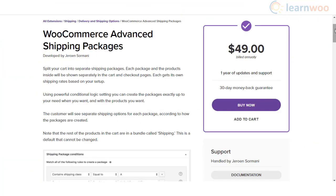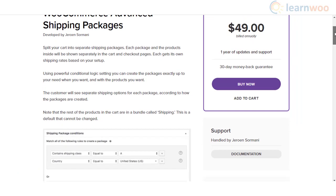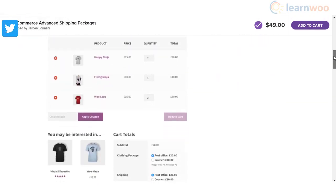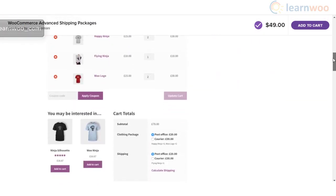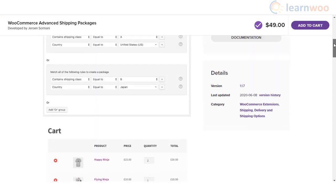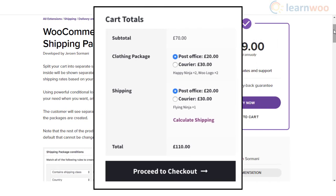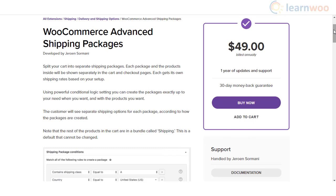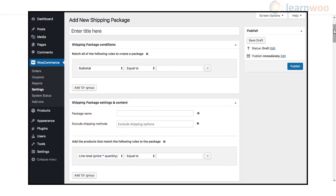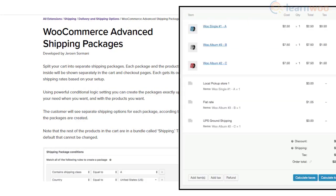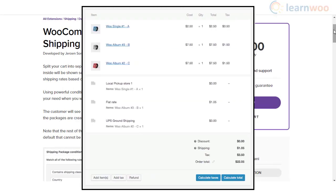The WooCommerce Advanced Shipping Options plugin gives you the freedom to split a cart into multiple shipping packages. Each shipping package will have its own rates based on the configuration that you opt for. It offers conditional logic to help you set up different shipping packages exactly the way you want. On the front end, the customer will see available shipping options for each package and can choose accordingly. This plugin helps you split cart items in the same order and apply shipping methods selectively across different scenarios where products require diverse shipping approaches.